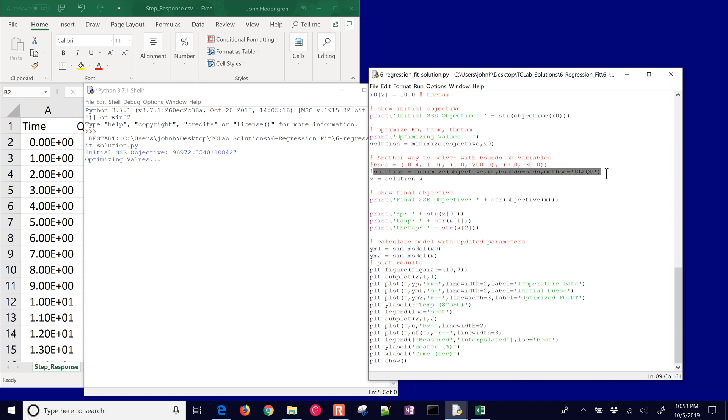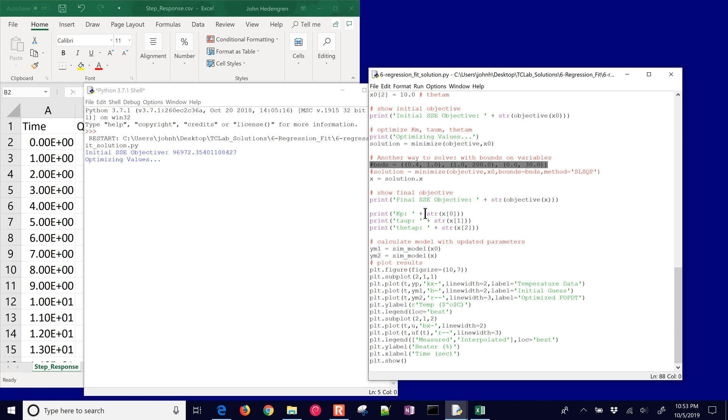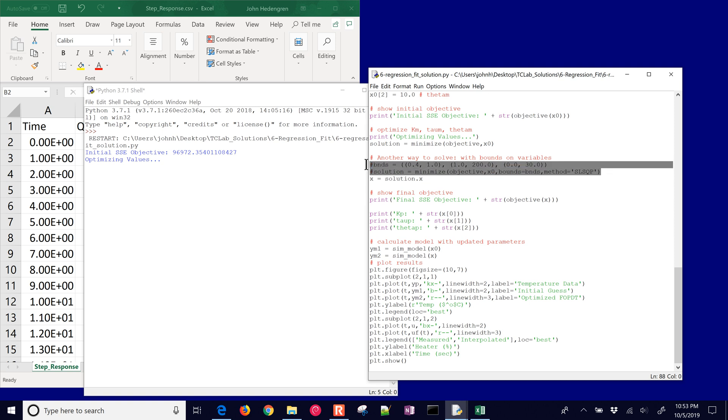You can uncomment this. You can switch over to an SLSQP method that allows you to have bounds on your variables to prevent negative values for your time constant or time delay, which we know can't happen. You can comment this line right here and then uncomment these and adjust your bounds on the gain, on the time constant, and on the dead time if you like.